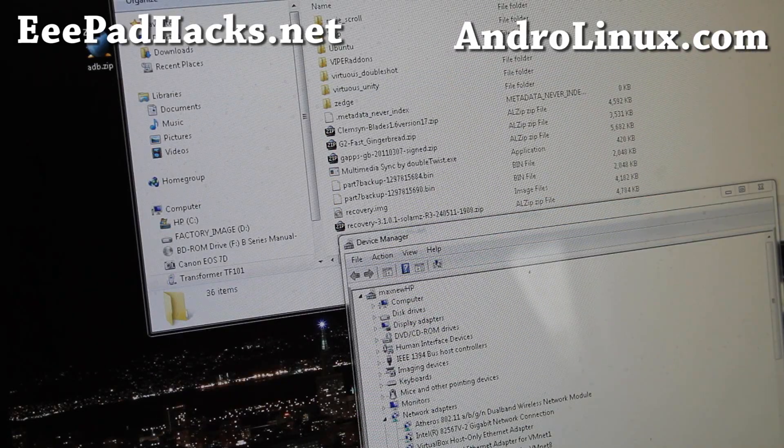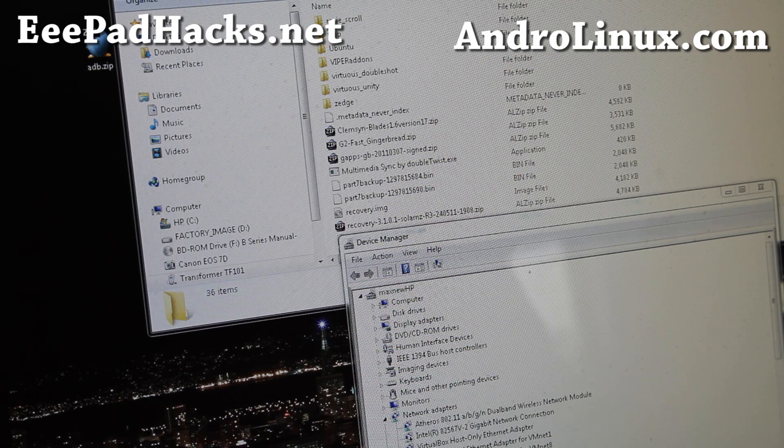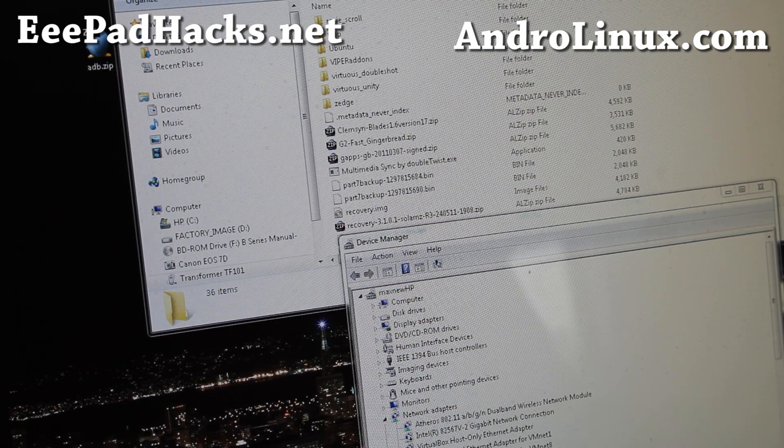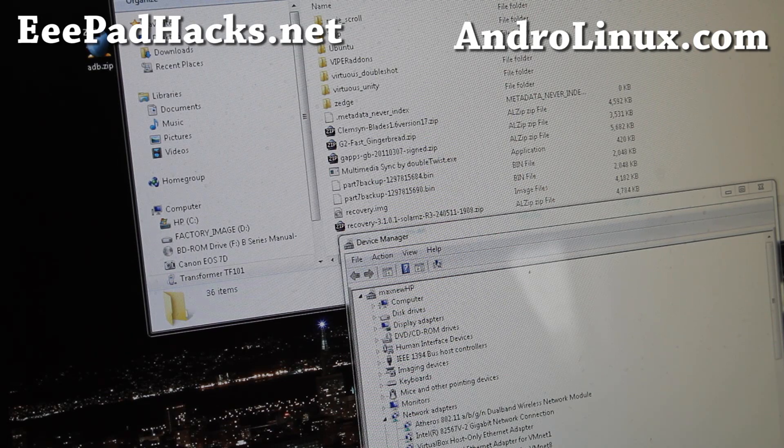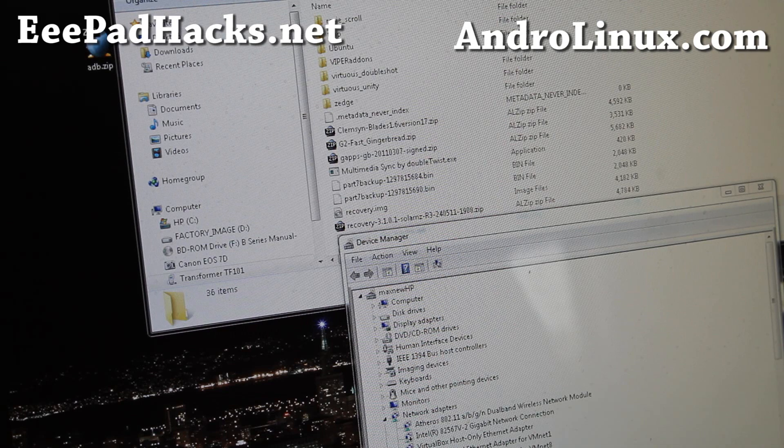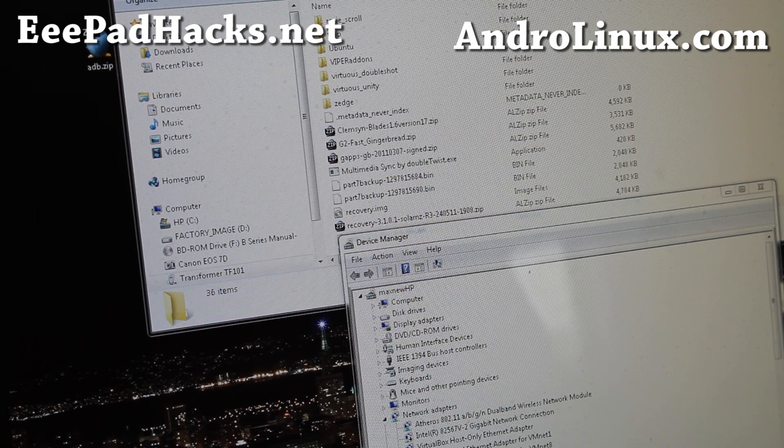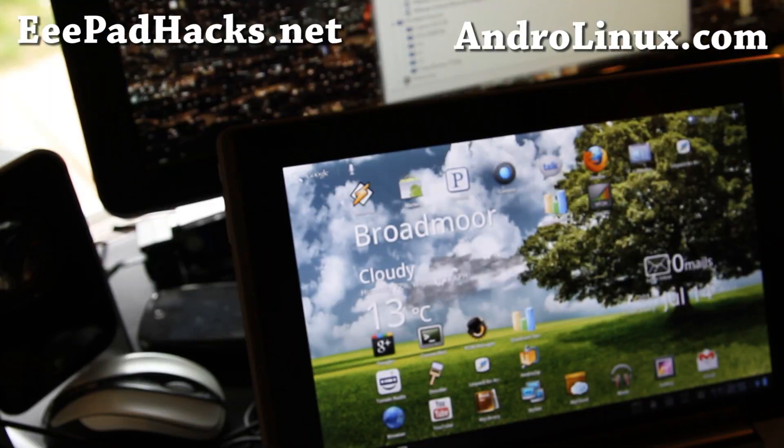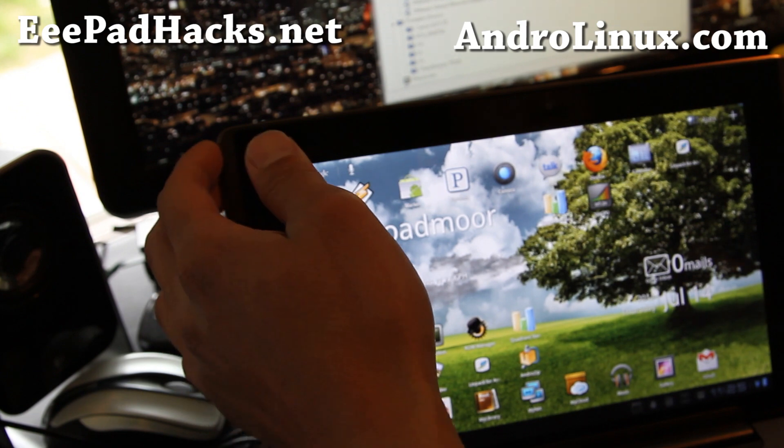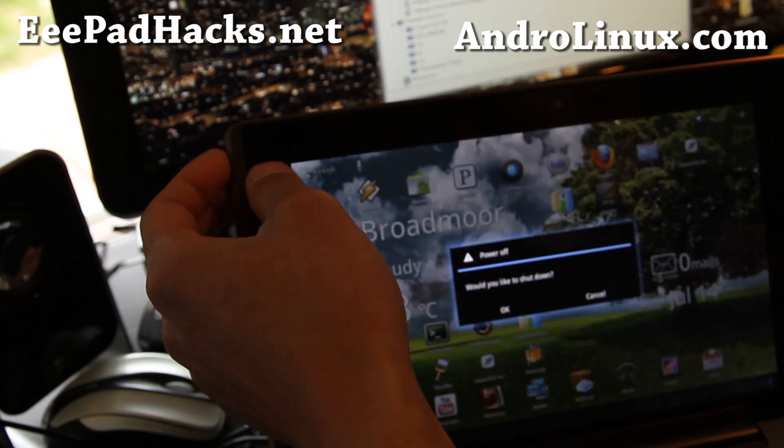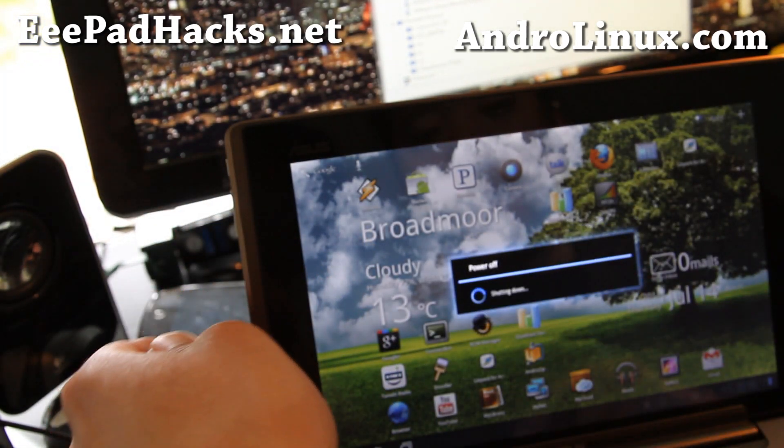So it finished copying over. Next what we're going to do is put our transformer into APX mode. We're going to turn the tablet device off.